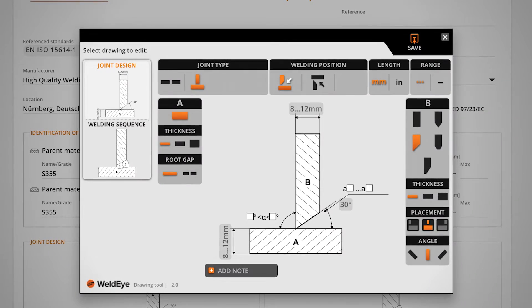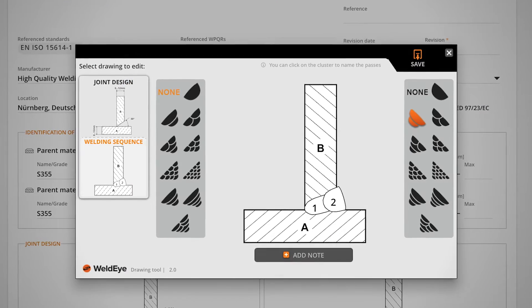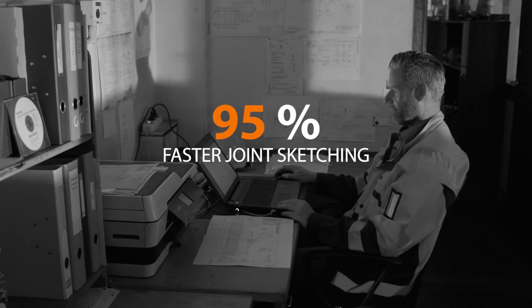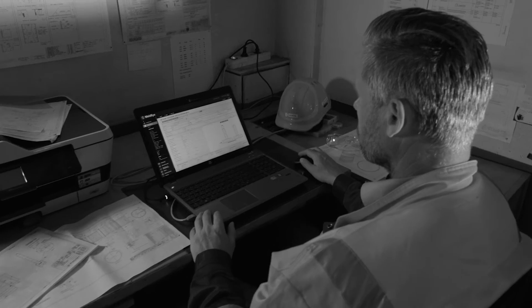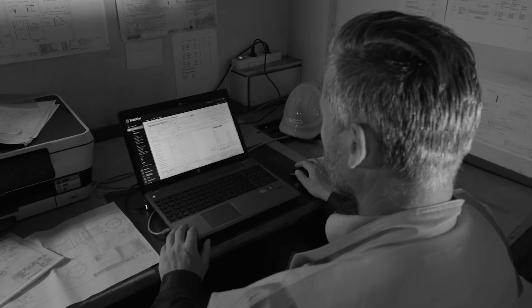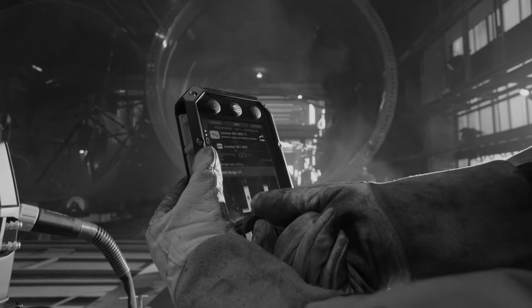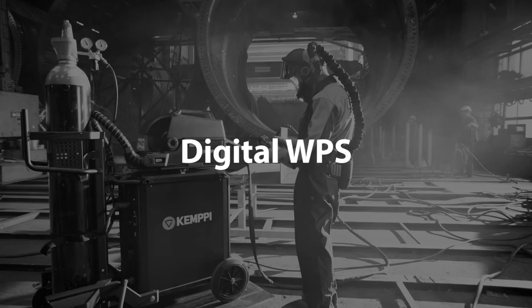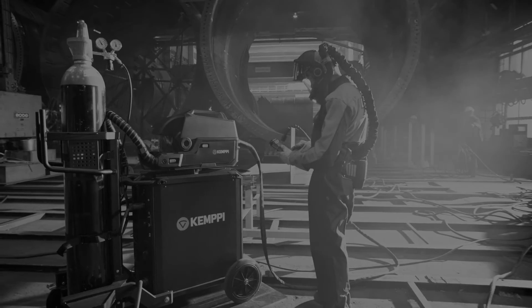WeldEye provides you the best built-in drawing tool on the market. Sketching joints for welding procedures has never been easier. In addition, WeldEye enables the use of revolutionary digital WPS together with the Kemppi X8 MIG welder.